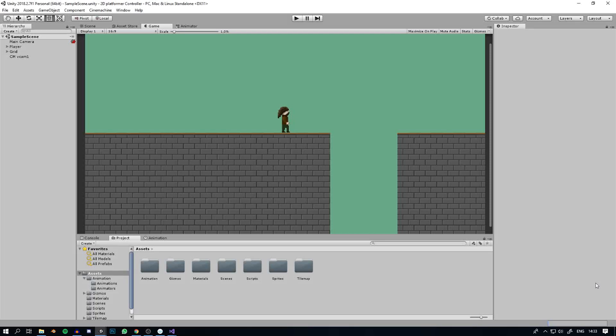We are now getting to the most exciting part of the tutorial for me, and that is the wall sliding and wall jumping. This is what took me the longest to figure out.